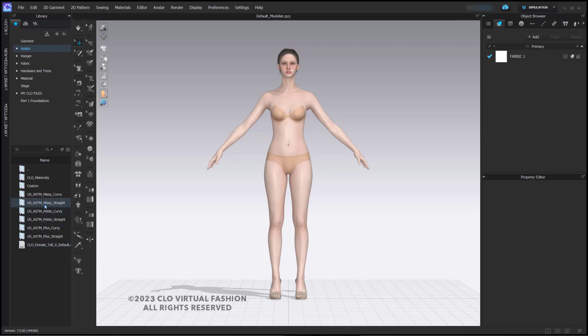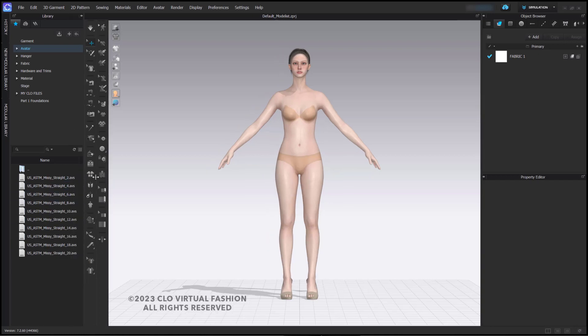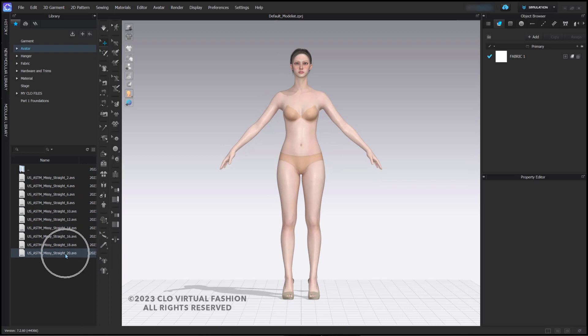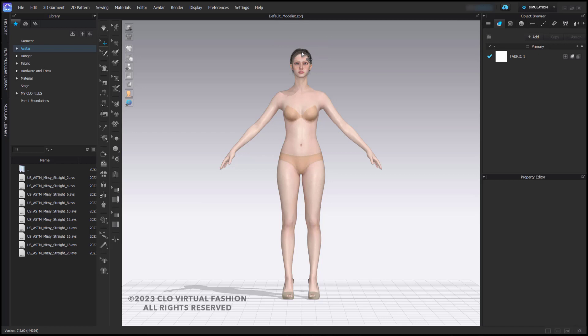I'm going to go into Missy Straight, and we can see that I have sizes ranging from size 2 to size 20. Our default avatars are a size 4, and they are 5 feet 9 inches tall.